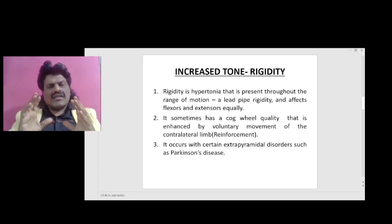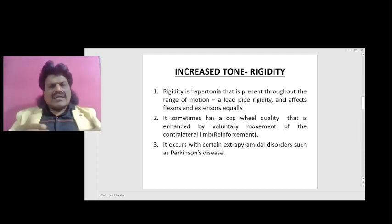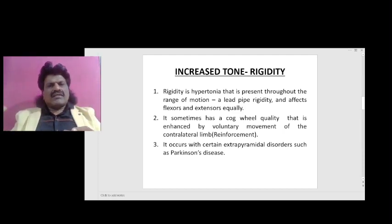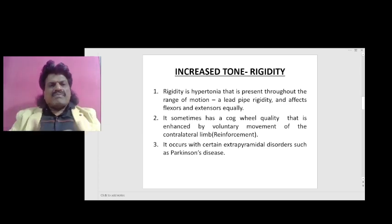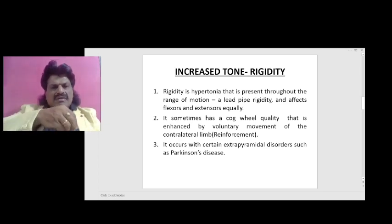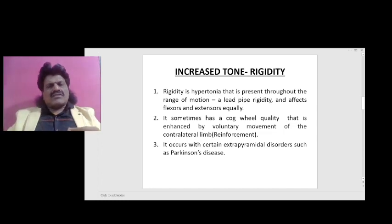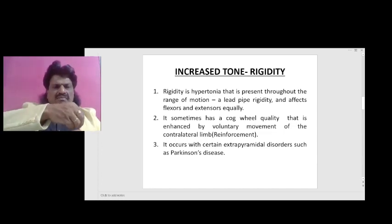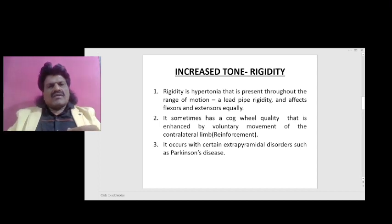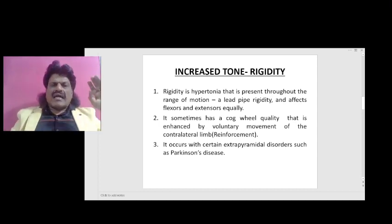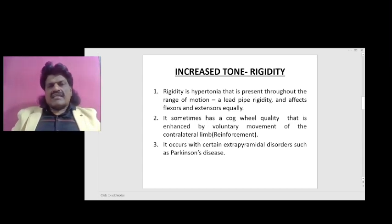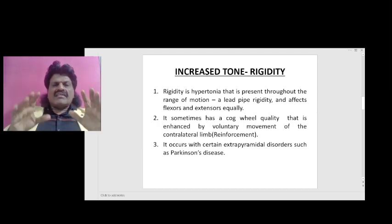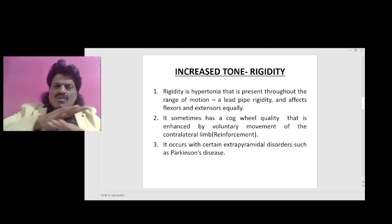Rigidity is hypertonia that is present throughout the range of motion, well compared to lead-pipe rigidity. Unlike clasp-knife spasticity, which is velocity dependent — initially difficult and then easier to overcome — rigidity is present uniformly throughout the entire range of motion, hence the lead-pipe comparison.